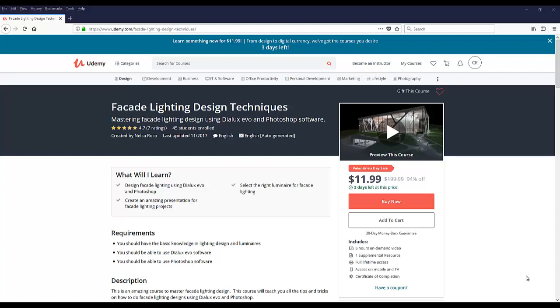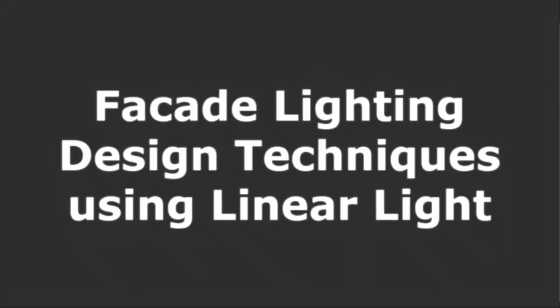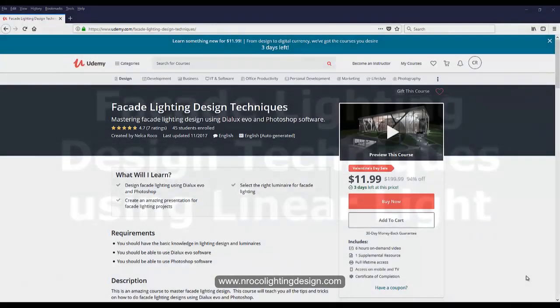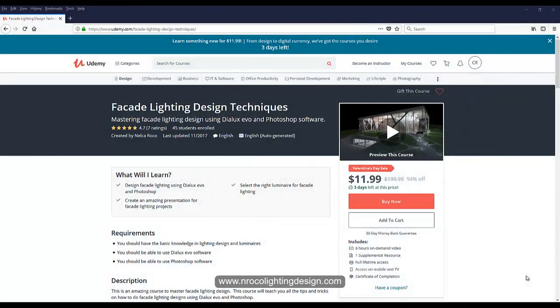Okay, good evening everybody. This is Nelka and I have one request from my Facebook friend. I will not mention his name, but he asked for more facade lighting design techniques. So okay, let's go and add another tips and tricks about how to do facade lighting design.